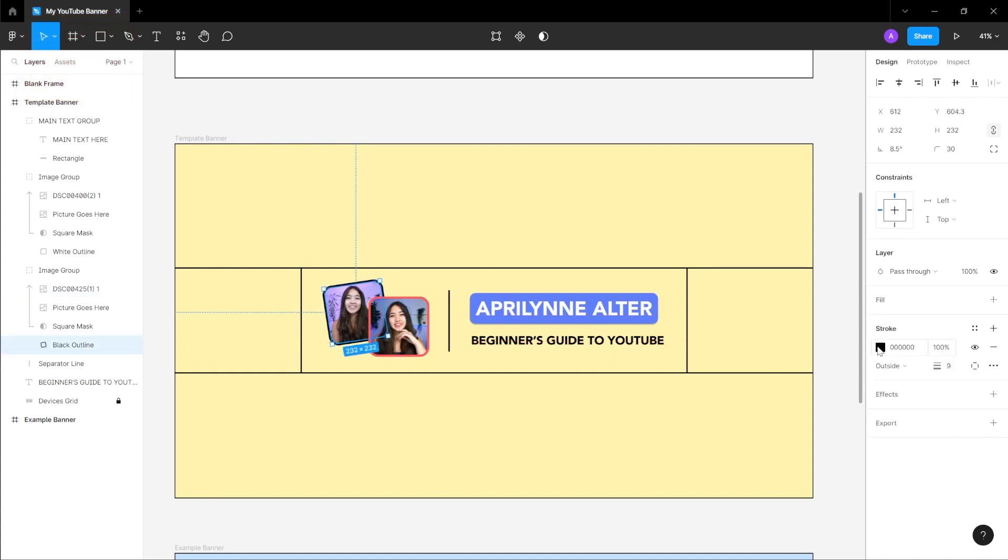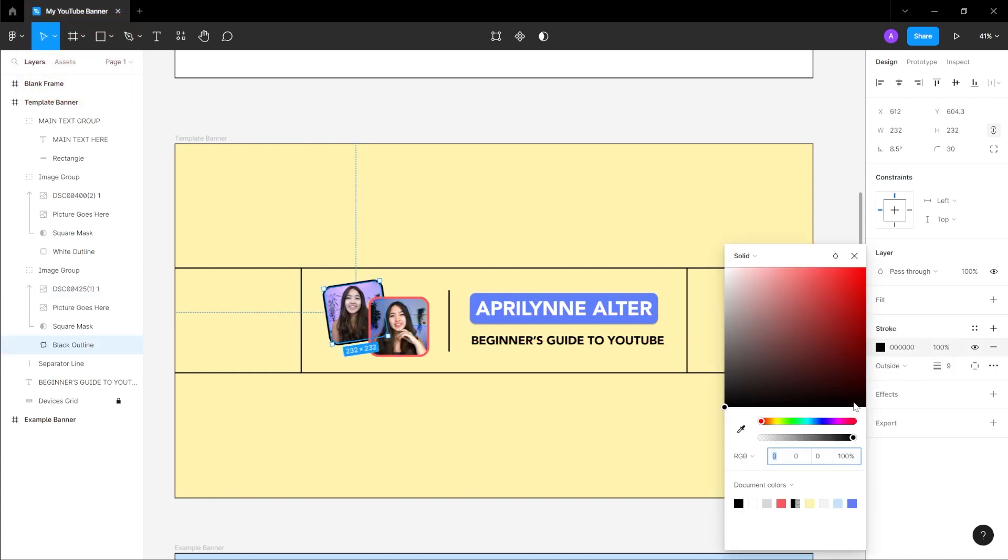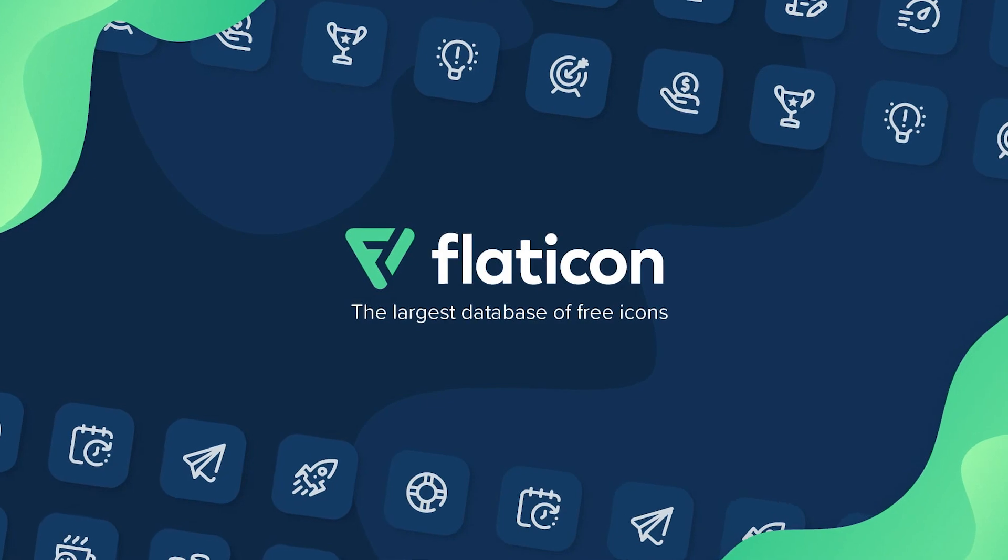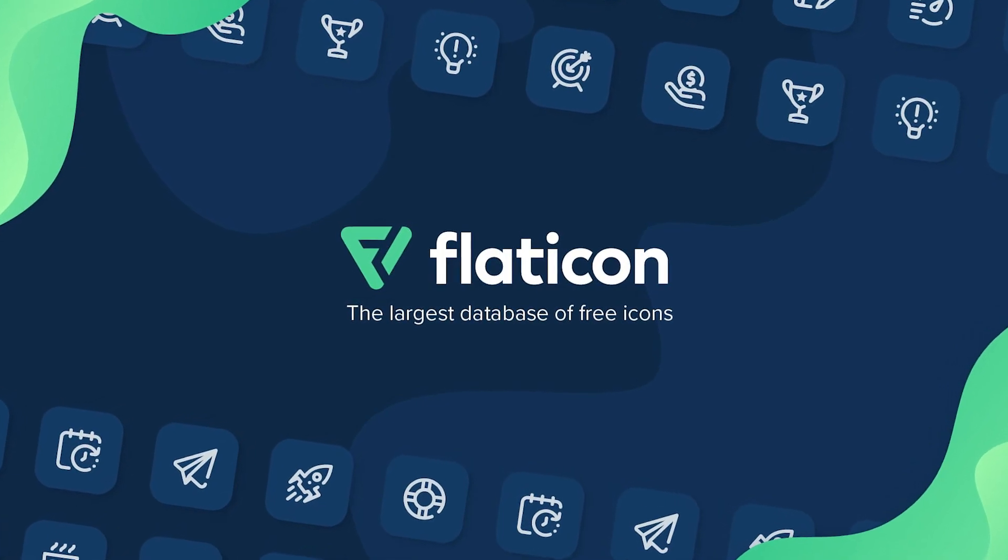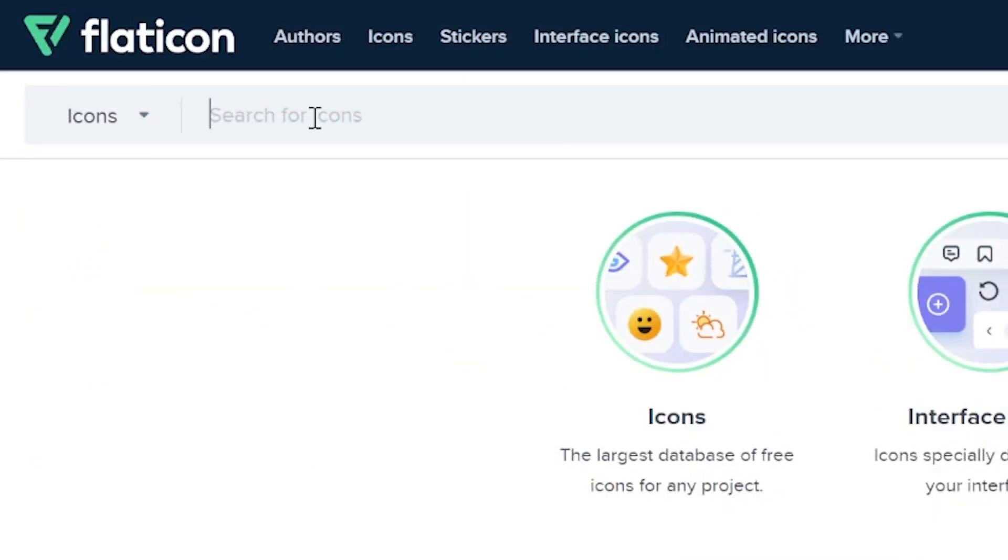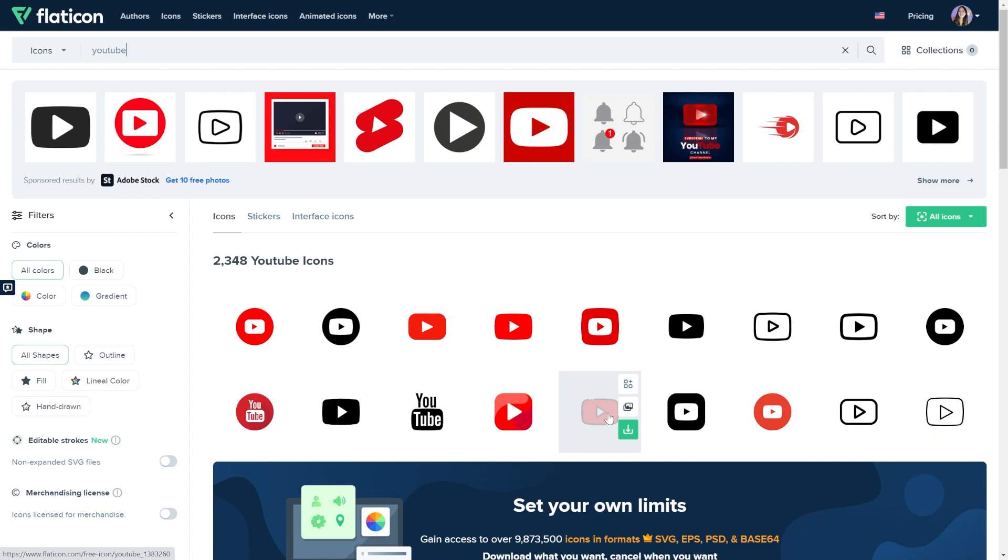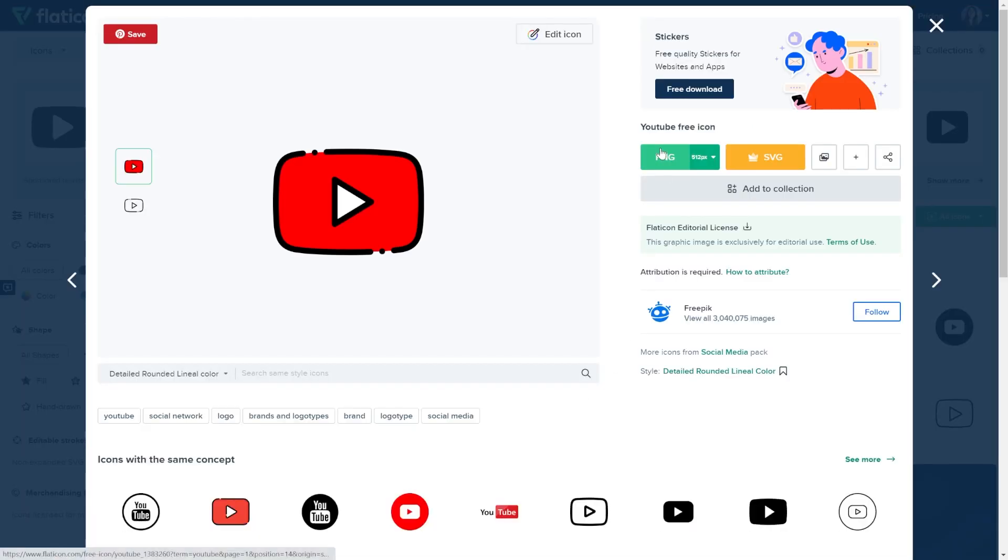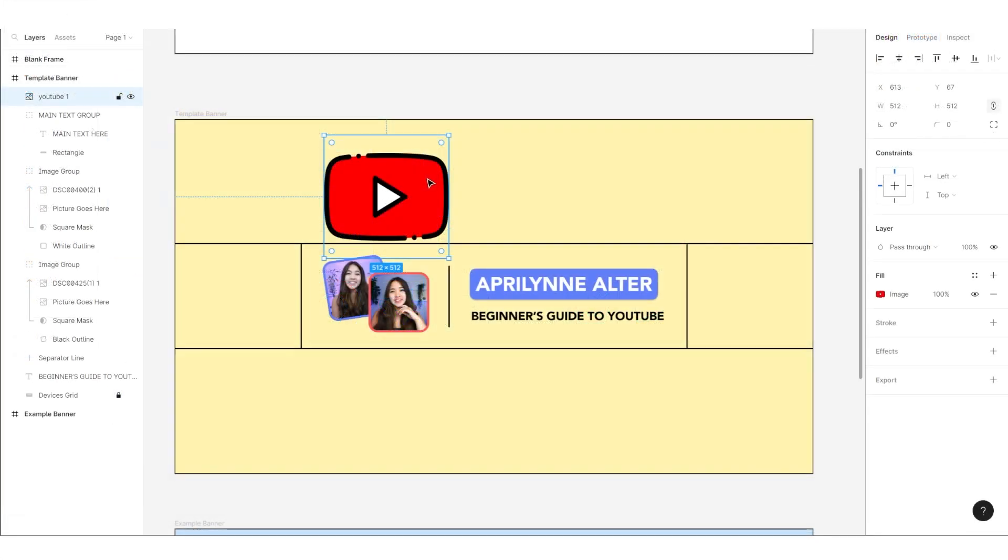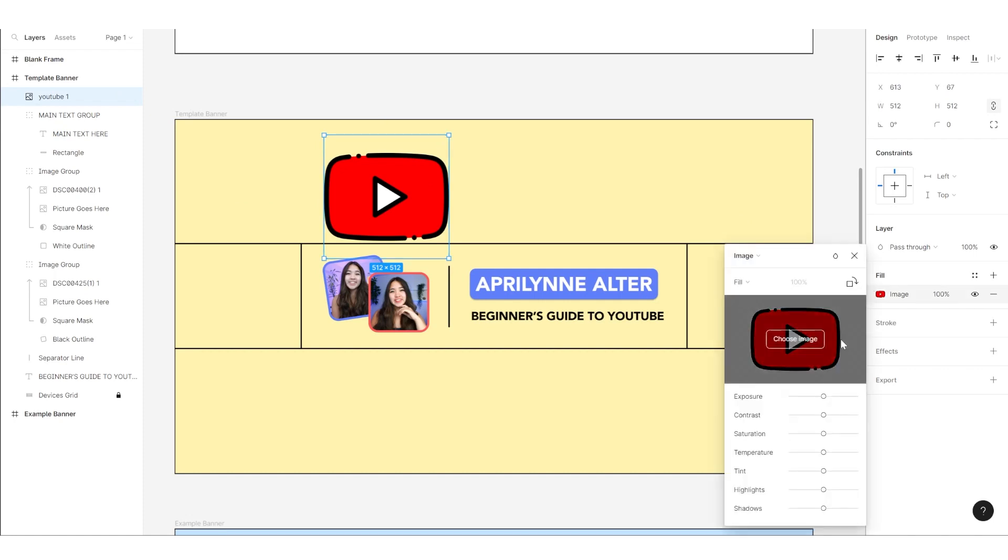Once again, you can select the outline in the sidebar on the left and change the color under stroke on the right if you want. If you don't like the look of a double picture, you can opt for an icon instead. I like using Flat Icon for my icons. Go to Flat Icon and choose an icon that represents your niche. Download it and add it to Figma by going to file and place image.